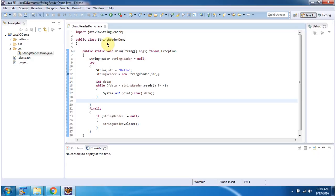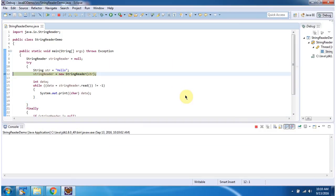Here I have defined the class StringReaderDemo. It has main method. I am running this program in debug mode. Here I have created StringReader object using StringReader constructor which accepts String. String is hello.